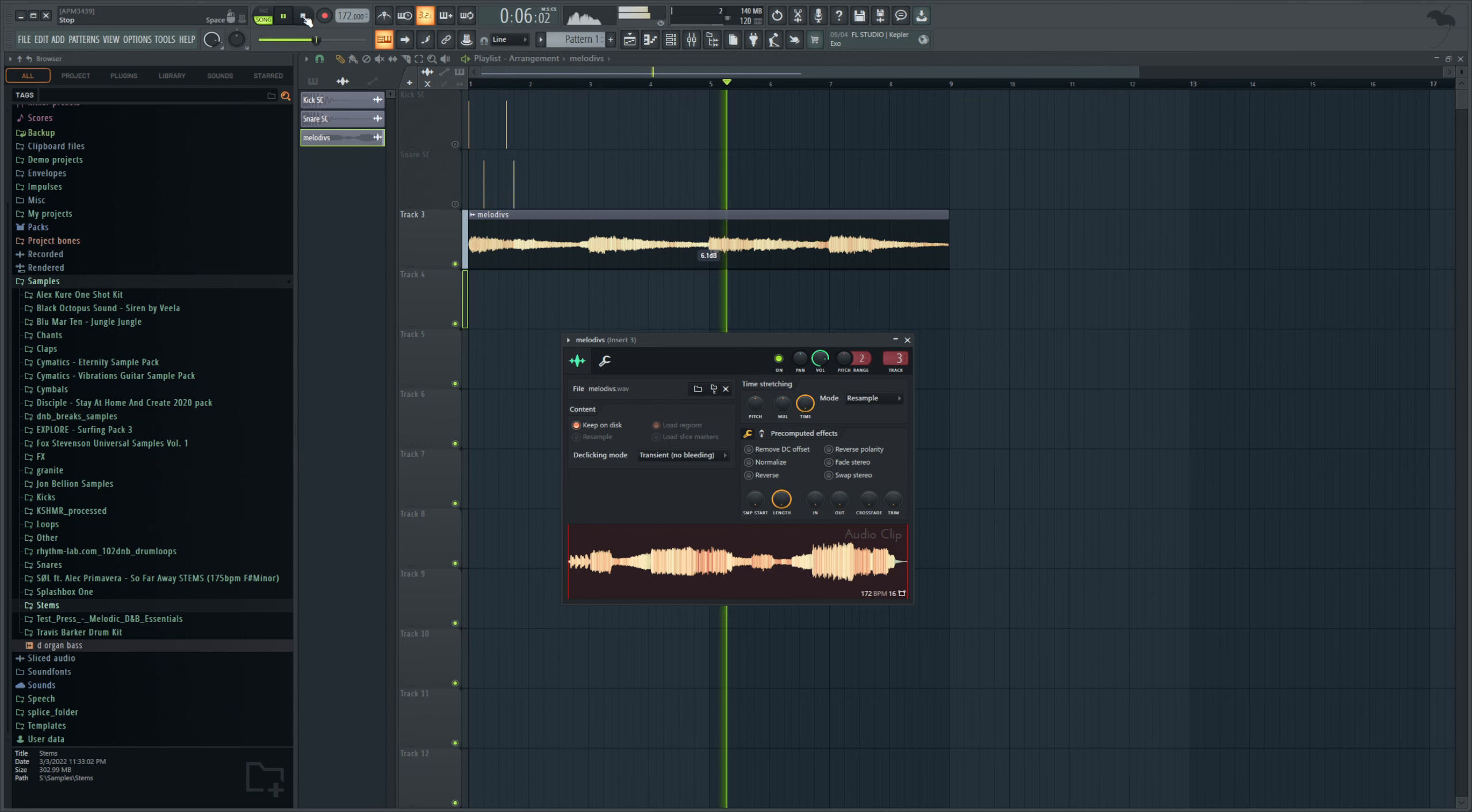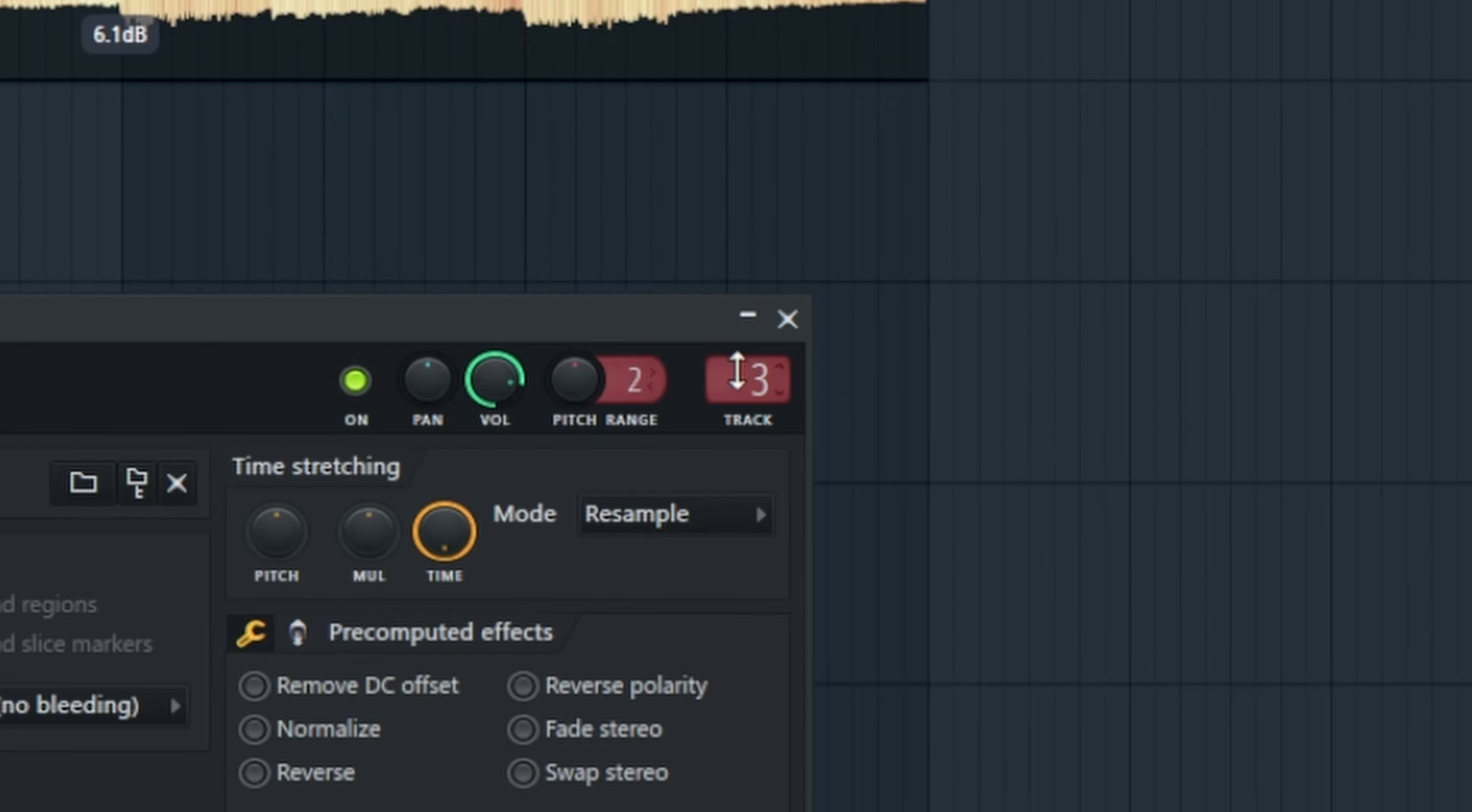Right, so just some pretty guitar atmospheric stuff, and you see up here we've gone and moved that over to a mixer track, in this instance track 3.